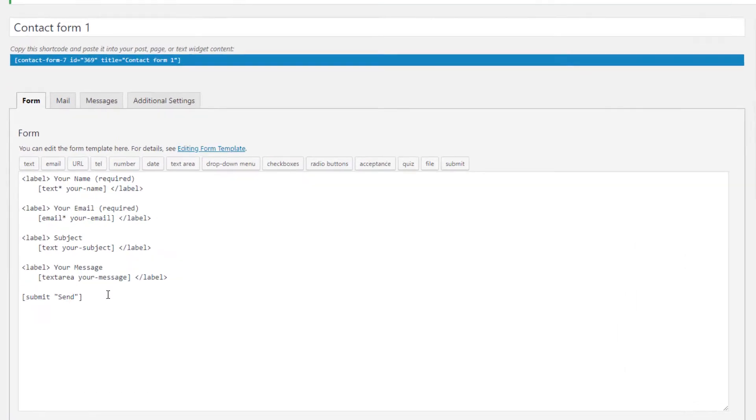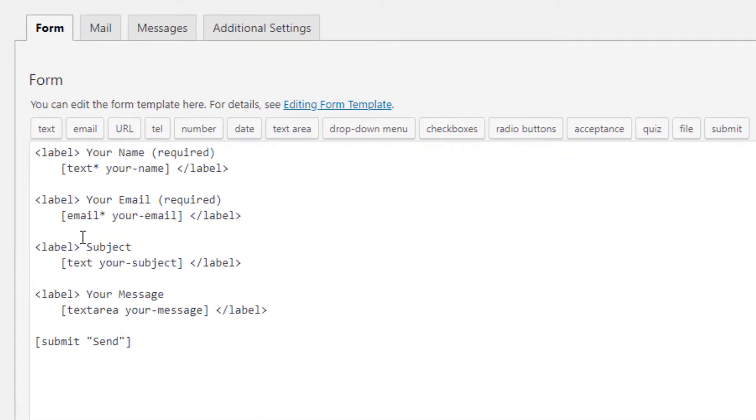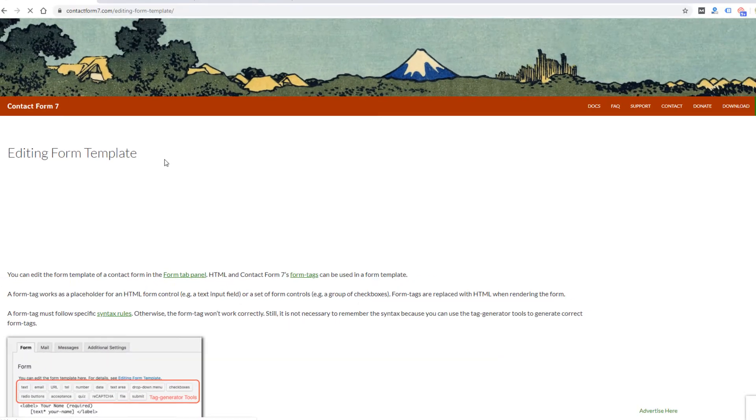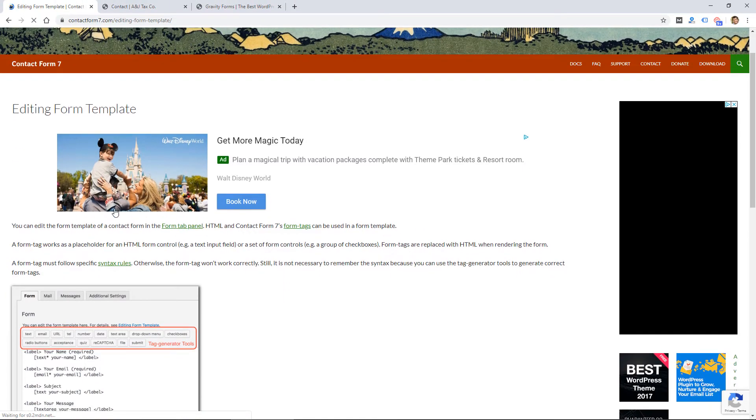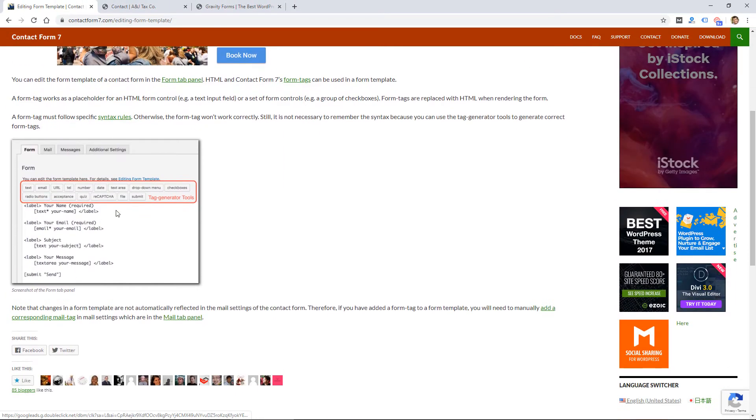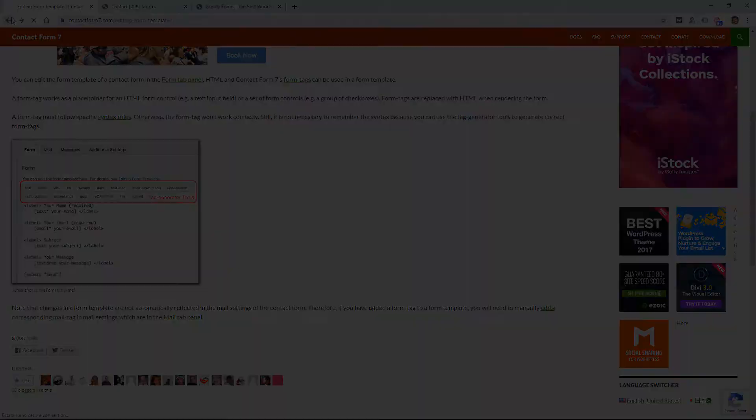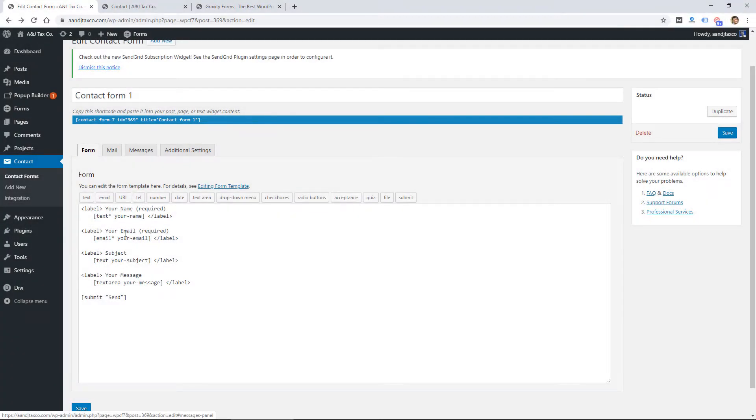There's a basic form already added, and you will need to know a little bit of HTML to create a form within Contact Form 7 and edit it, but all the basics are here and they do have good help on their website. So you can click here to get more instructions, but this is basically going to be a name, email, subject, and then message form.